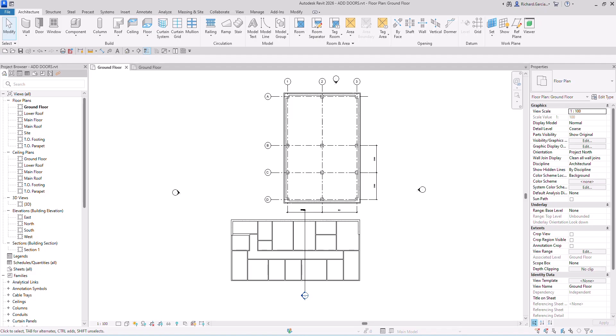In this exercise we're going to add doors to the exterior and interior walls, and also add windows to our project. We're also going to create a new window type, modify its properties, and add windows of that type to the project. This is a continuation of our fire station project.